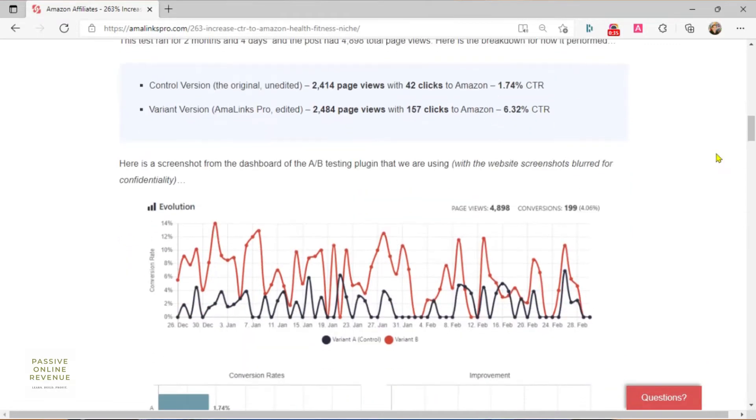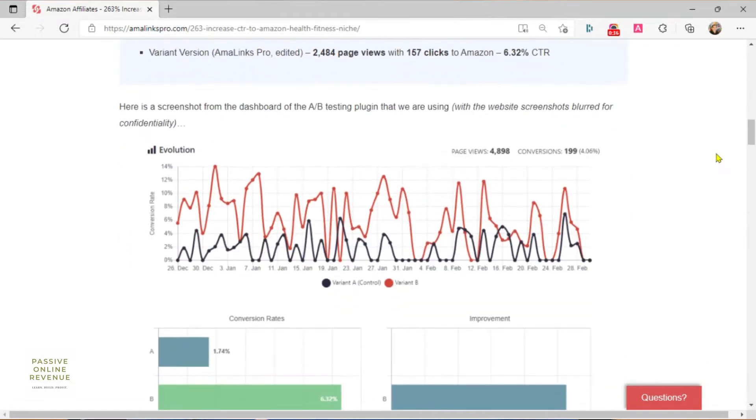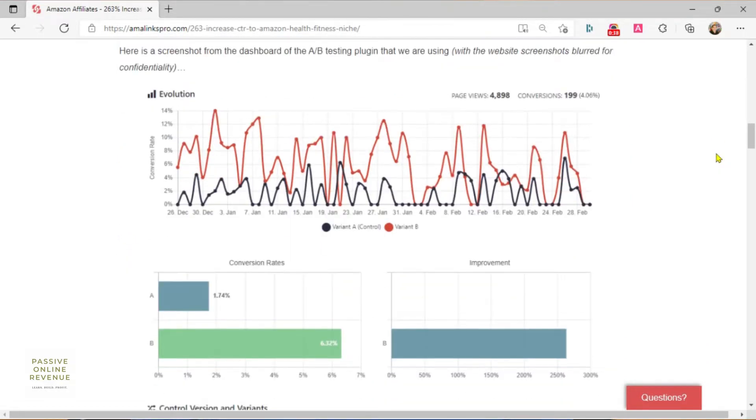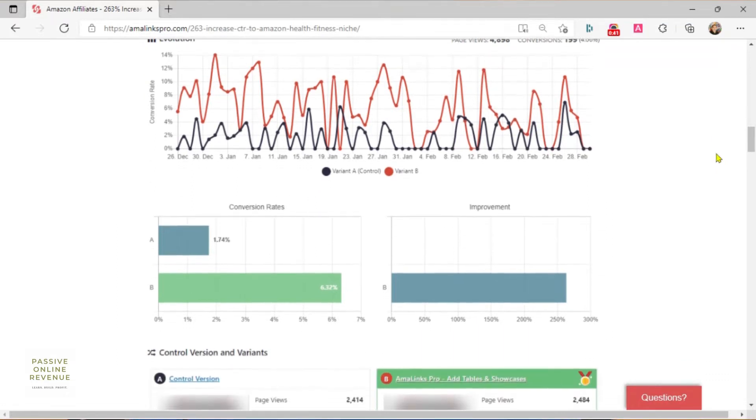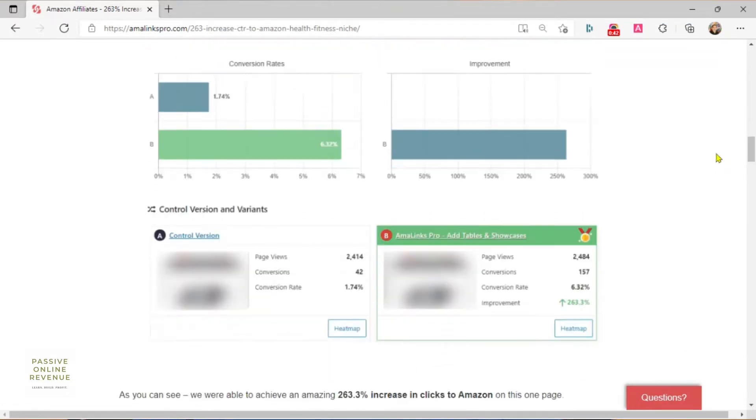They ran the test for 2 months and 4 days, and here are the results. Here is a screenshot from the dashboard of the A-B testing plugin that they used, with the website screenshots blurred for confidentiality.